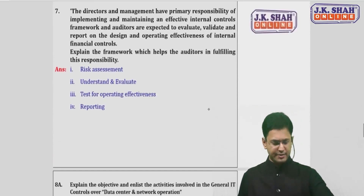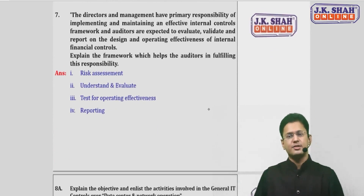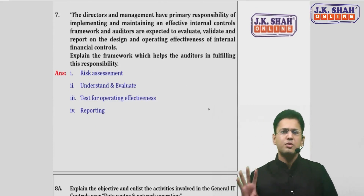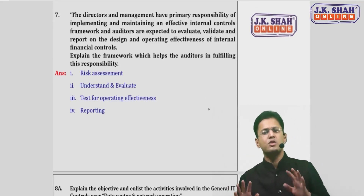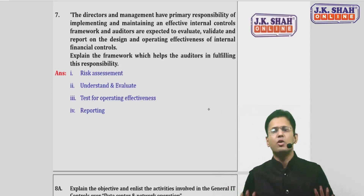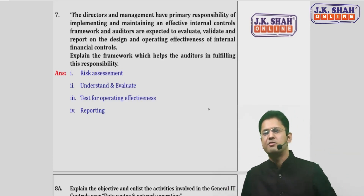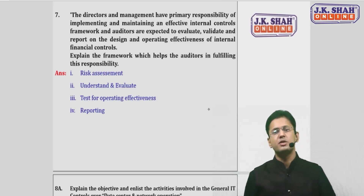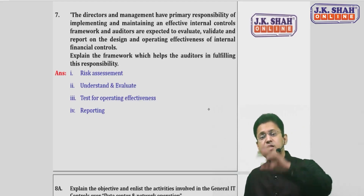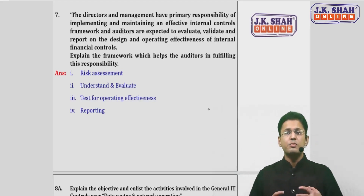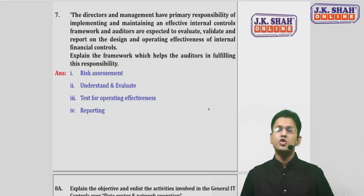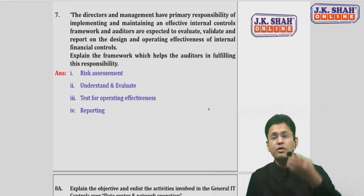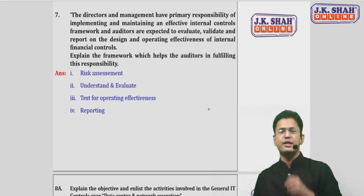The next question: generally the directors and management have a responsibility to implement an internal control framework, and the auditor is responsible to evaluate, validate, and report on the design and operating effectiveness of internal controls. The question asks: explain the framework which will help the auditor in fulfilling this responsibility. Framework here refers to what would be the approach or procedure the auditor should apply in evaluating, validating, and reporting on the design and effectiveness of internal controls.